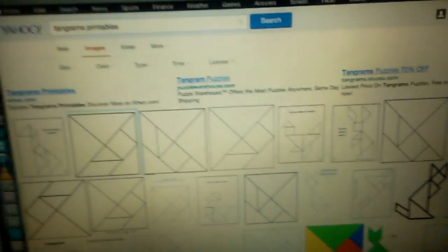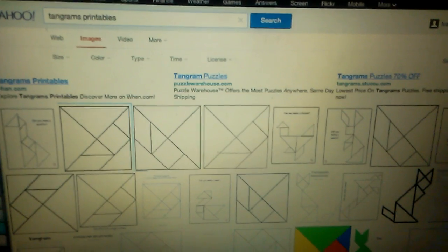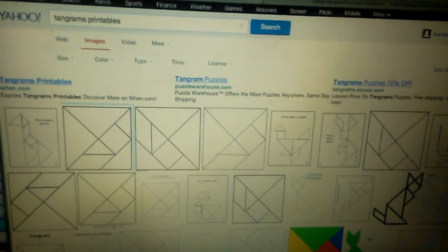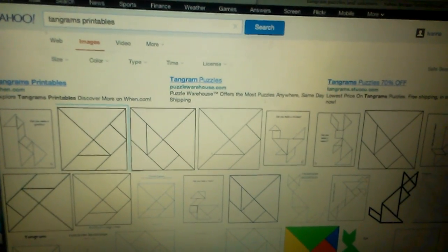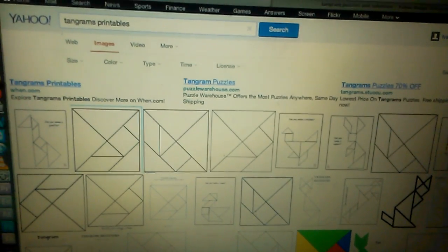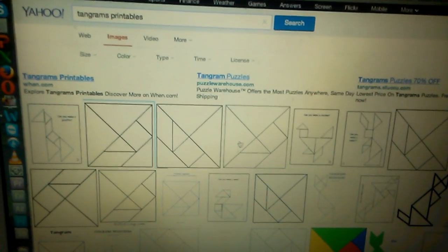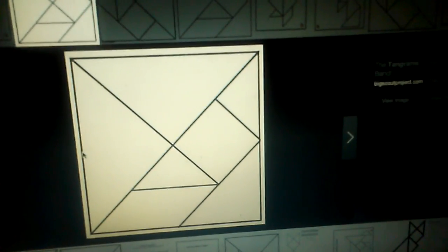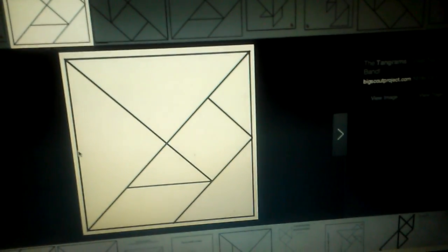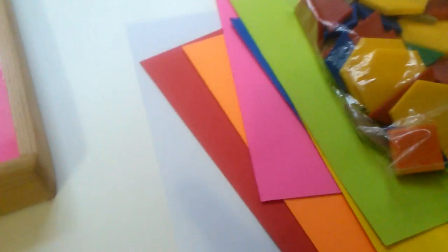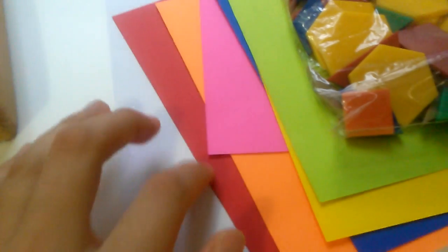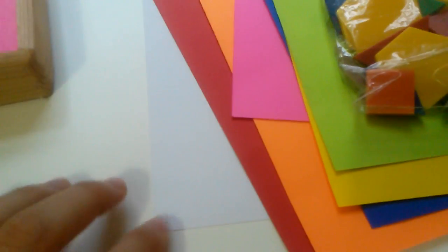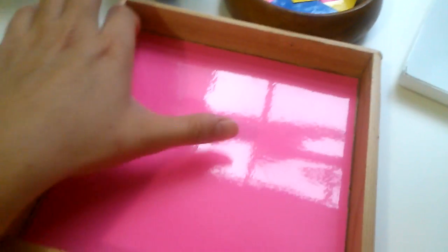So I typed in tangram printables and I found quite a few. I picked the best one, I think I picked one like this, and then I printed it out on cardstock paper. I chose a color, or you can do white, and I laminated it. And here it is.